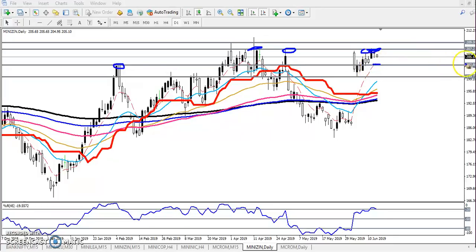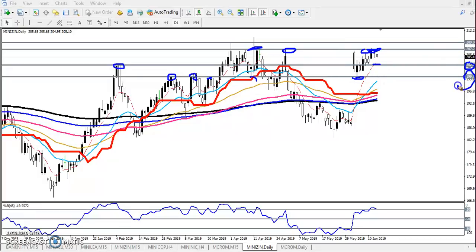We can see around 202 there is a supporting line. And next, by connecting the previous higher point and lower point, at 199 we have another supporting point. So if you want to trade, we must trade within this range only. Our trading range will be 207 to 199 — at least eight rupees in between.